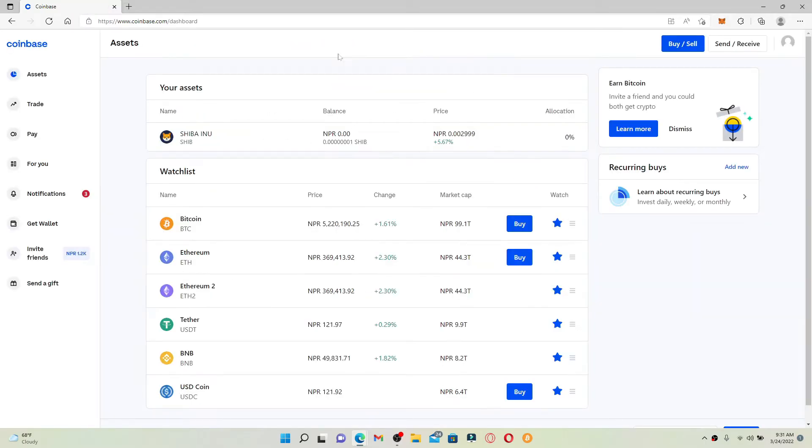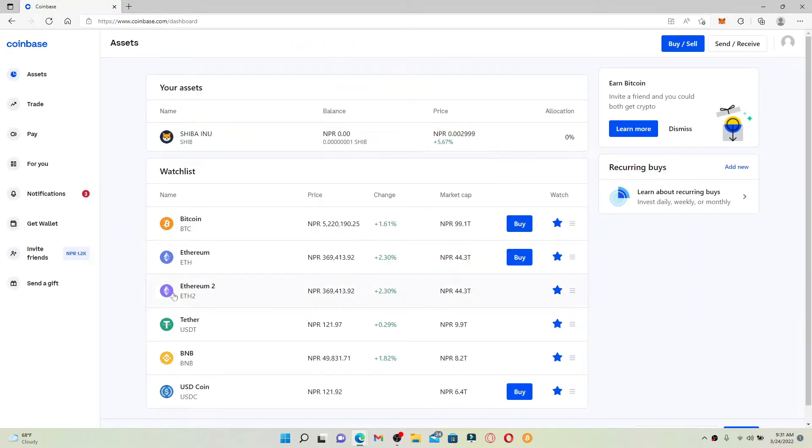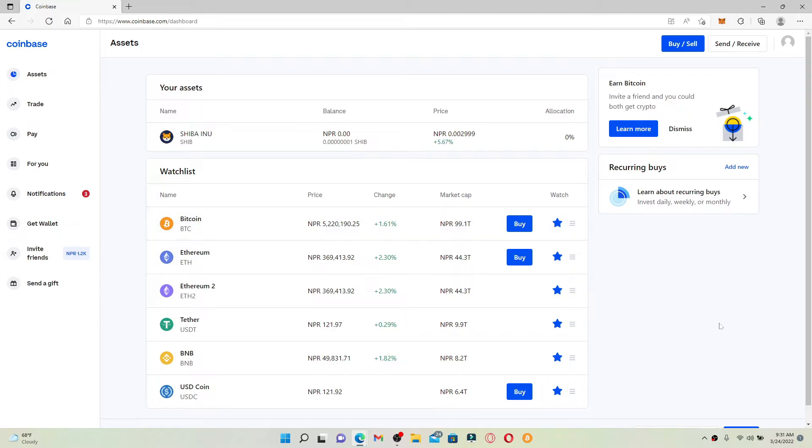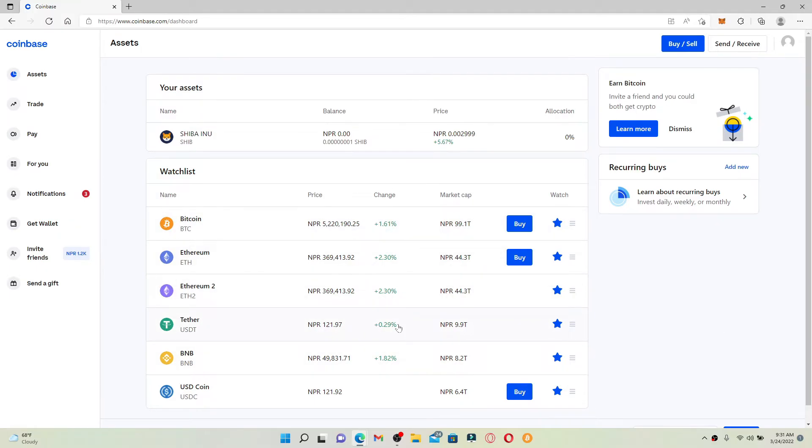This is the home page of Coinbase. This is how it will appear after you log into your account. Your watch list appears right here on the screen on your main home page. To edit your watch list, find the star icon right next to each cryptocurrency.